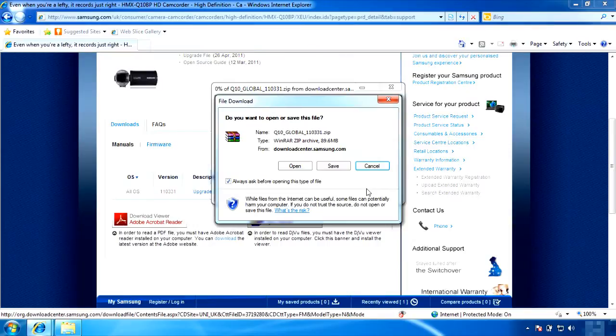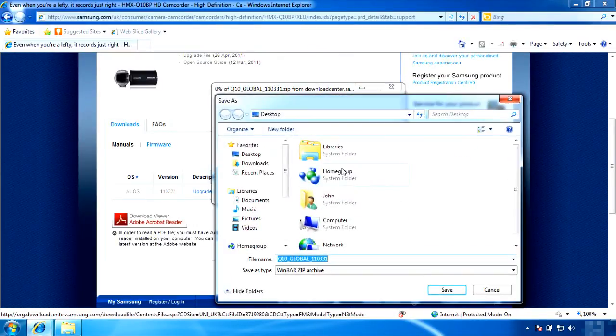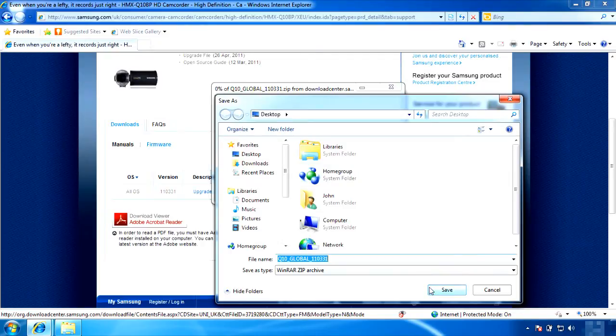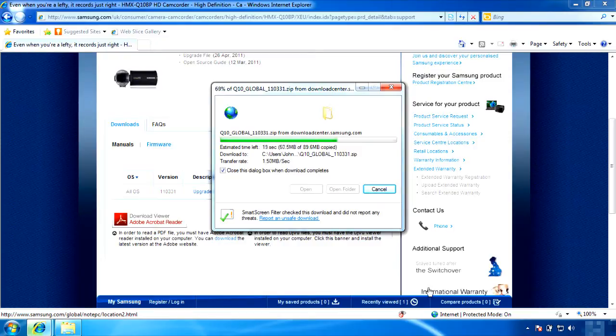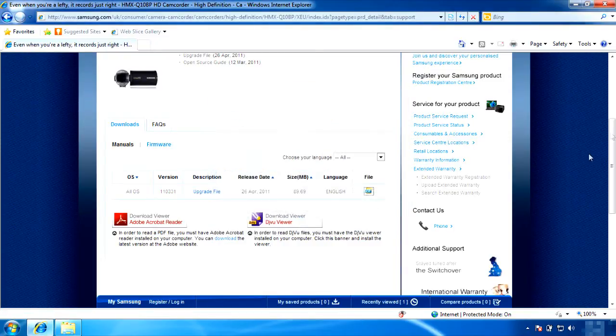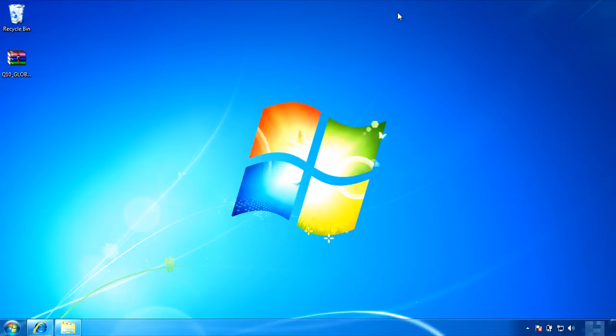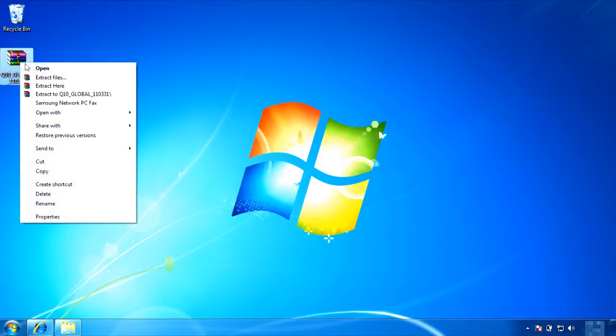Save the file wherever you want on your hard drive. I will save it to the desktop. Once the file is saved, unzip the file.